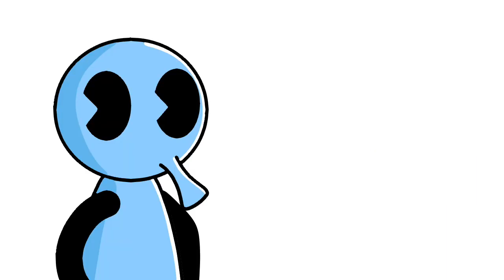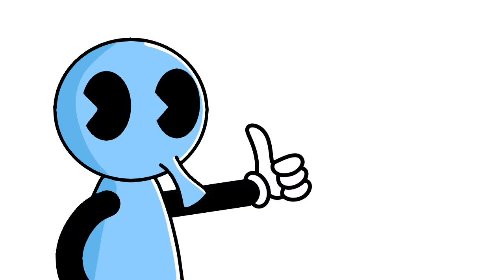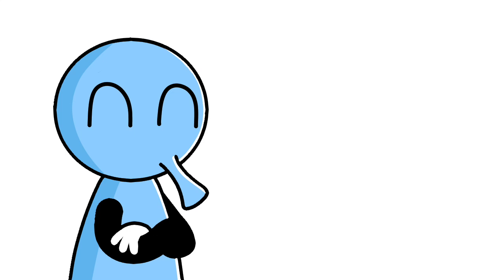That's going to do it for this video. I know, I know, I hate to say goodbye too. Don't worry, we'll grab some drinks later. Tell me all about your coworker who irritates you but is also kind of cute. But for now, hit the subscribe, like, and bell button to support the channel, and I wish you all a very beautiful rest of your day.